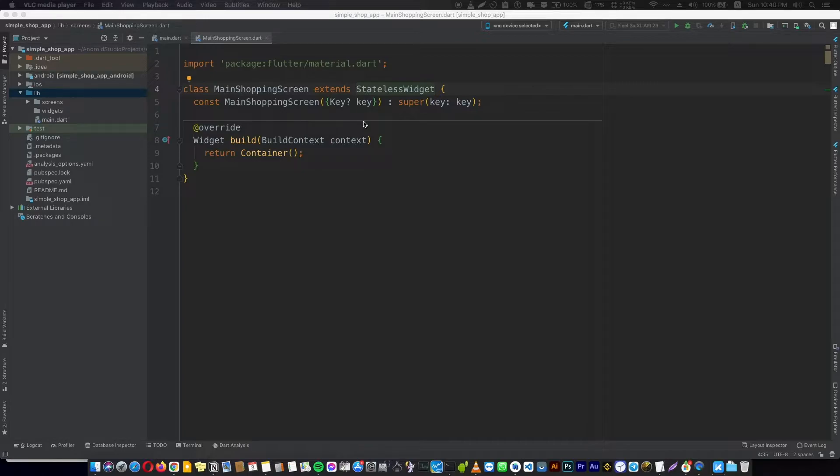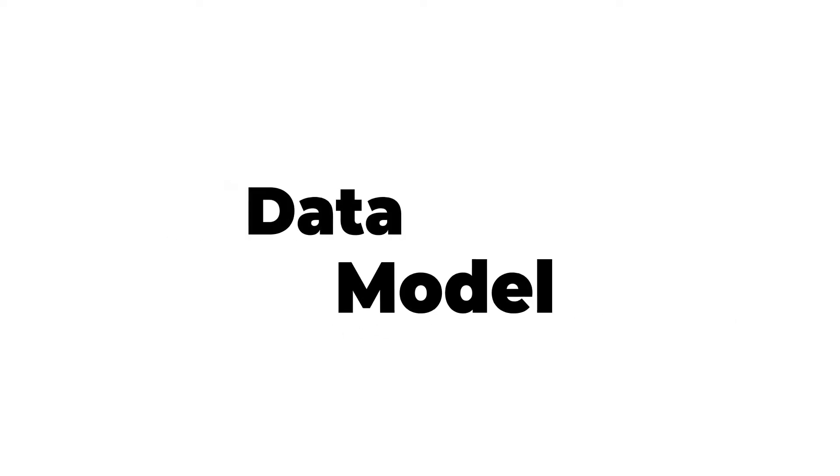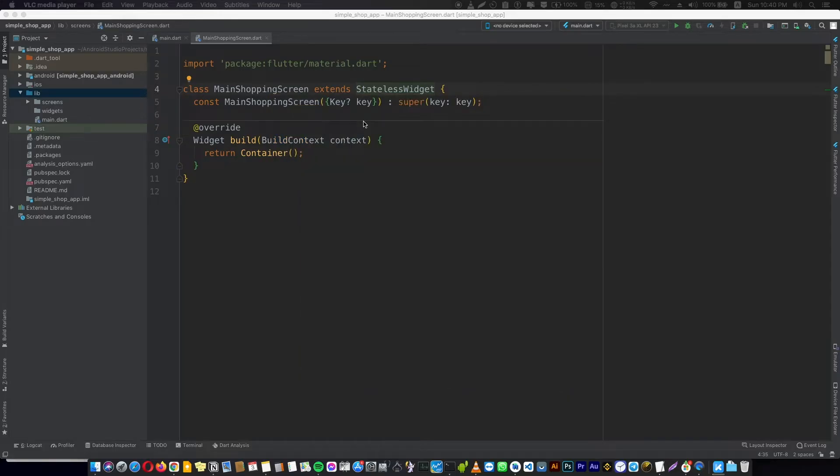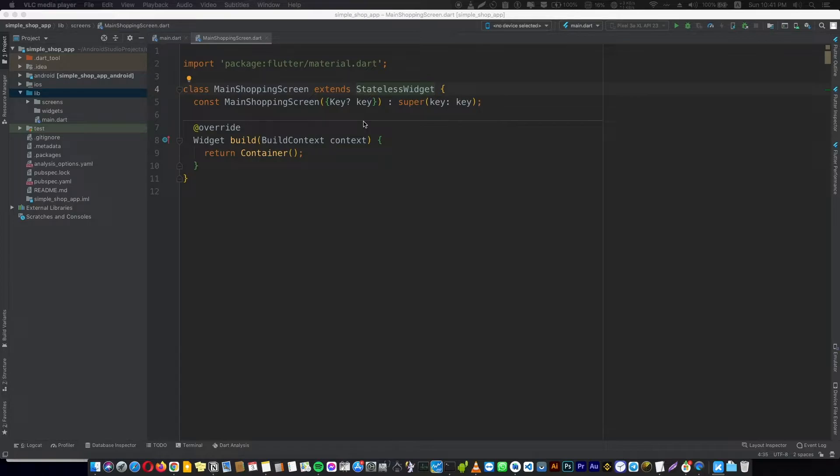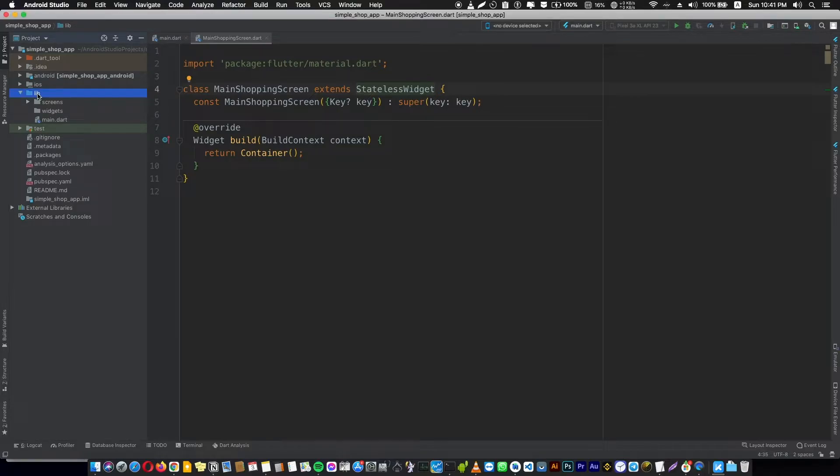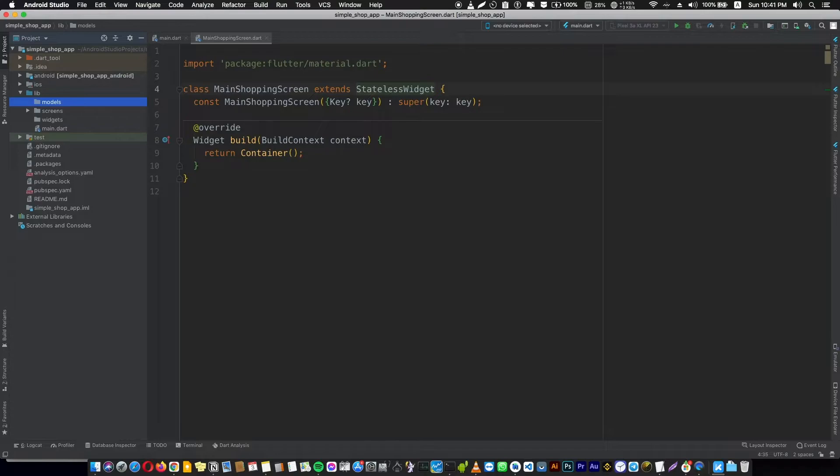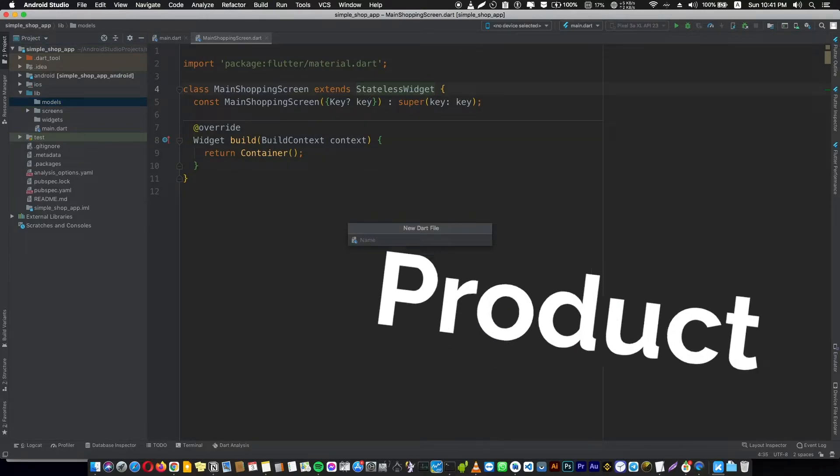For that we have to create something called a data model. In any application that's dealing with data, the first thing that we have to think about is how we're going to show the data, how our data will be represented. So we will create a new folder called models. In the model folder we're going to create a Dart file called product.